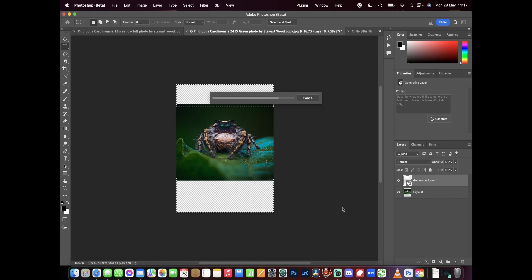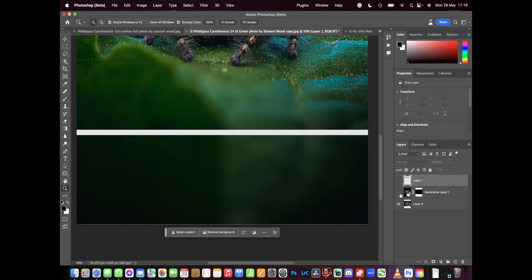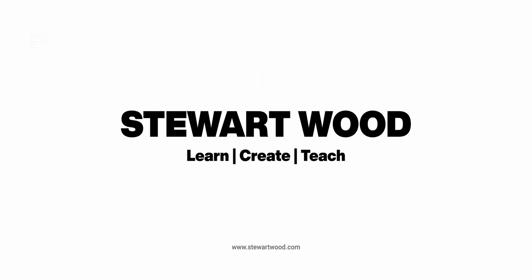Adobe have released a beta version of Photoshop that contains a piece of AI software called Generative Fill. I'm going to talk about this new tool and how I've been using it to improve my workflow. I'm not going to go into the technical aspects — there are plenty of other videos about that. What I want to do is talk about how I have used this software to improve my macro photography workflow.